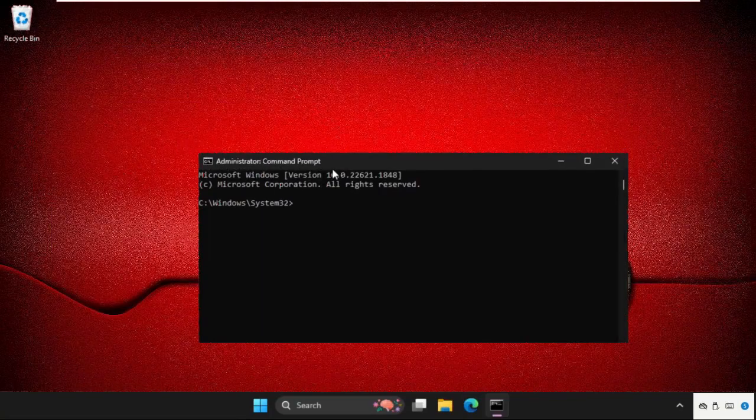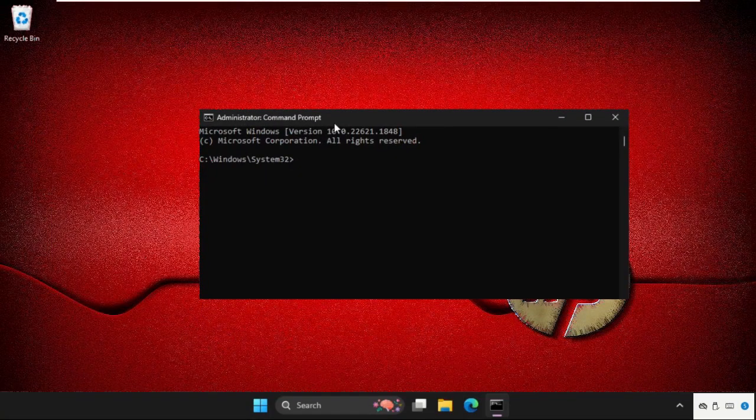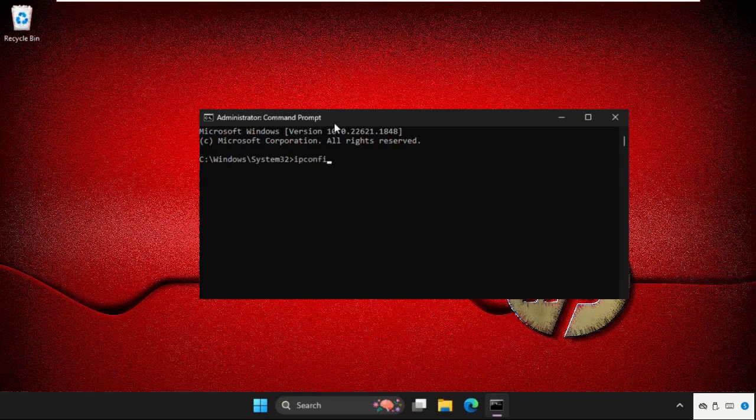Now we need to execute some commands. Type 'ipconfig space slash flushdns' and hit Enter.